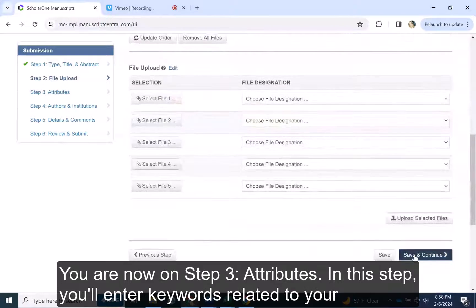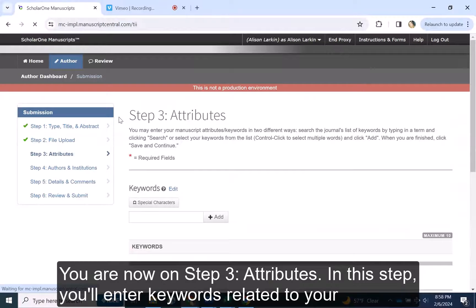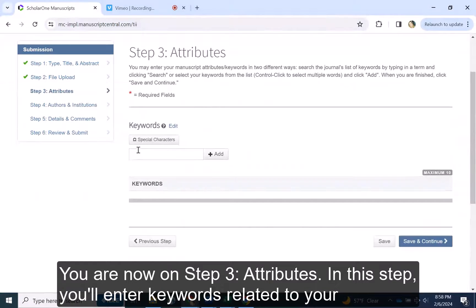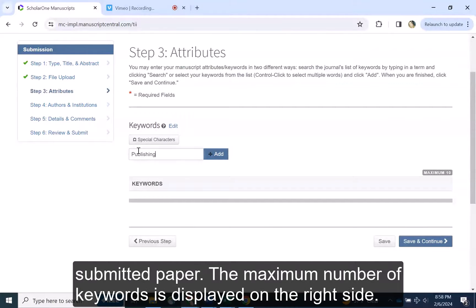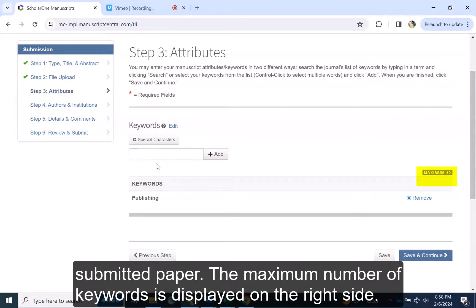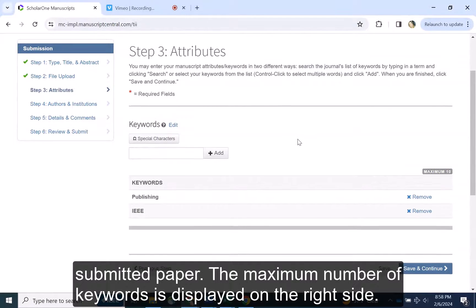You are now on Step 3, Attributes. In this step, you will enter keywords related to your submitted paper. The maximum number of keywords is displayed on the right side.